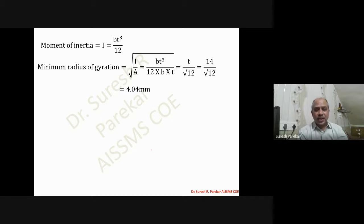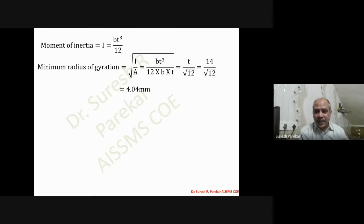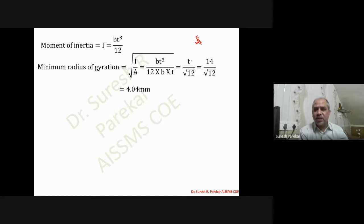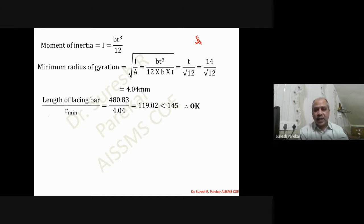To check stresses, we find the minimum radius of gyration. Moment of inertia I = bt³/12, and minimum radius of gyration r = √(I/A) = √(bt³/12 ÷ bt) = t/√12. With t = 14 mm, r = 4.04 mm. The slenderness ratio = 480.83 / 4.04 = 119.02, which is less than 145 — therefore acceptable.